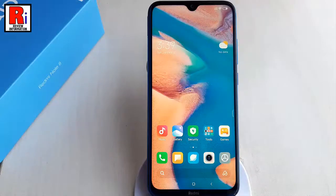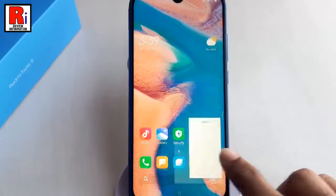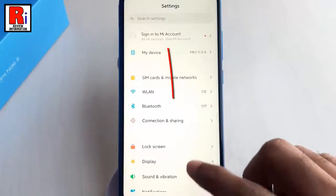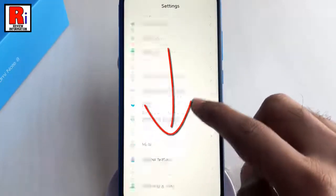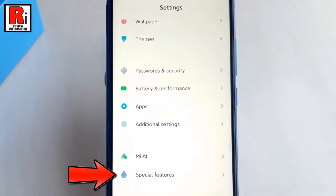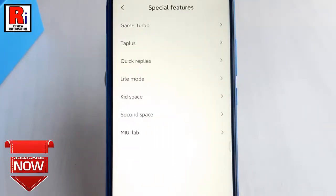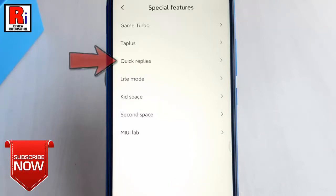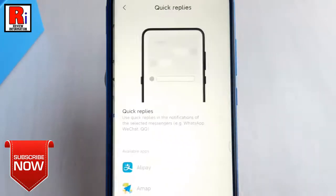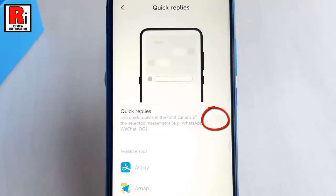Let's see how to enable this. First, go to Settings. Scroll down and find the option Special Features. Tap on this. In Special Features, you will find Quick Replies. Tap on it. By default, this option is disabled. Toggle on this button to enable quick replies.